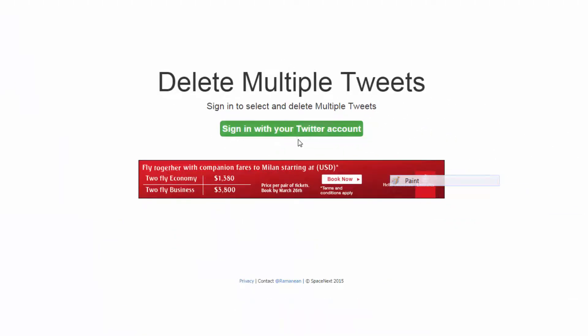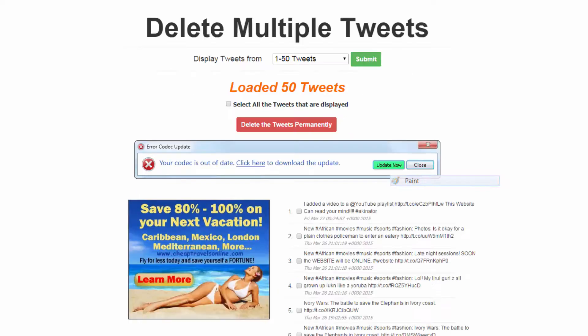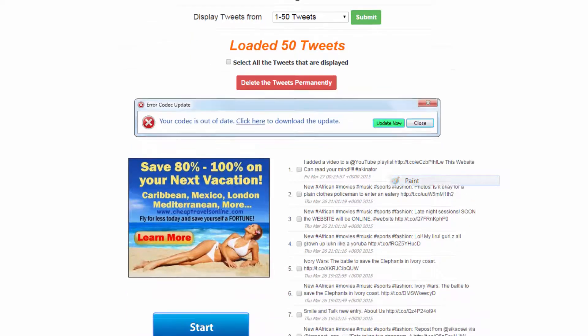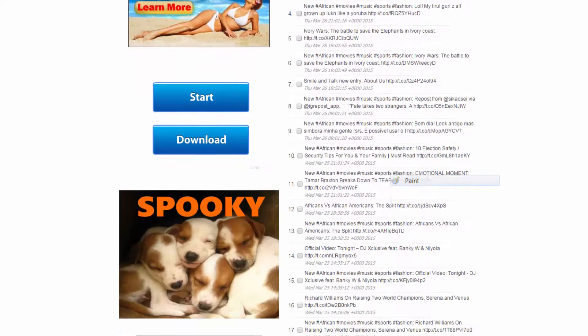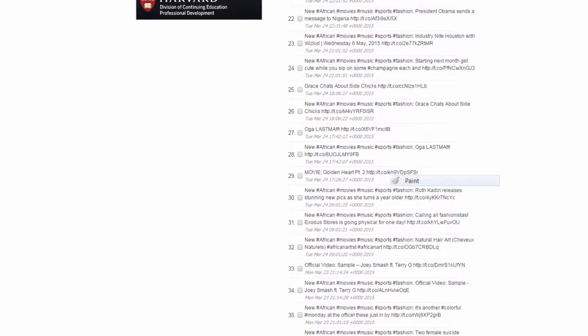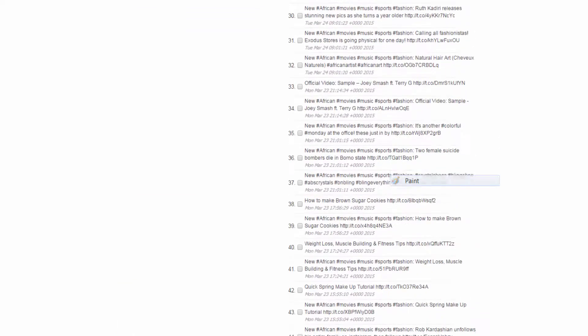You simply need to sign in with your Twitter account, so you click on this button. Now you are synced with your Twitter account and as you can see you can now see all your tweets.